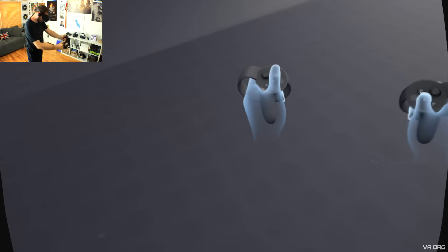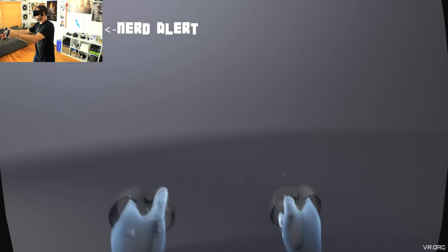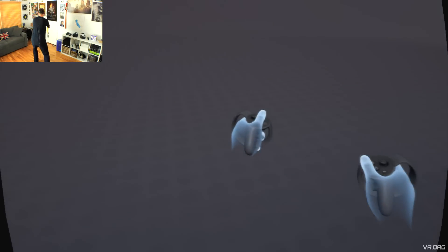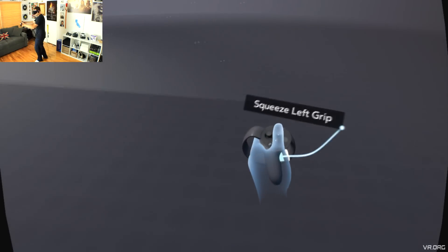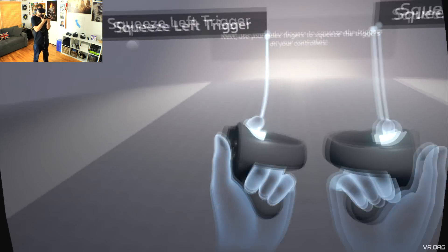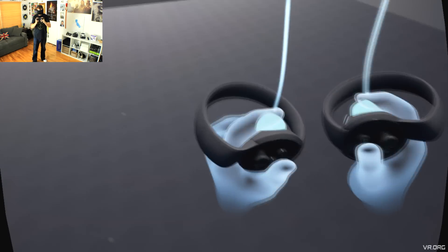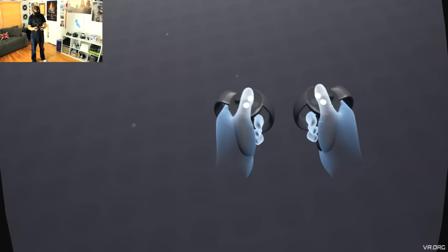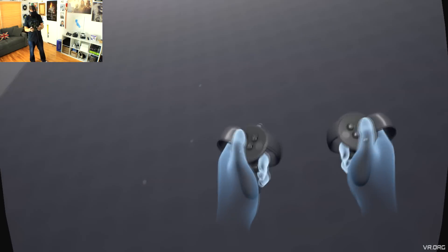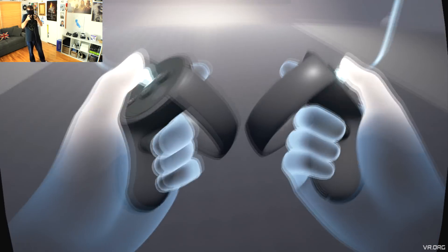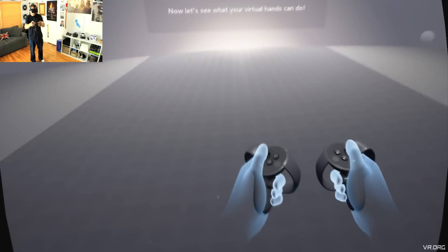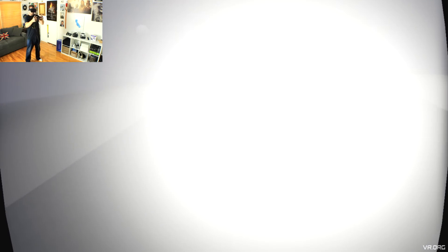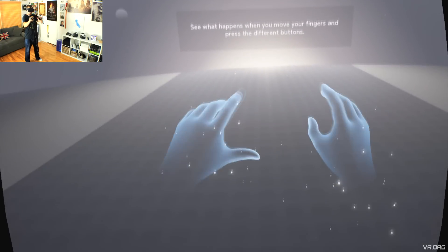It's time to learn about your Oculus Touch controllers. Get started by moving your hands around and familiarizing yourself with the buttons. Locate the grip buttons and squeeze them with your middle fingers. Next, use your index fingers to squeeze the triggers on your controllers. Now, try pressing all of the glowing buttons with your thumbs. Try moving around the thumbsticks. The thumbsticks can also be pressed in, like buttons. Press in on the thumbsticks until you feel them click. Now, let's see what your virtual hands can do.